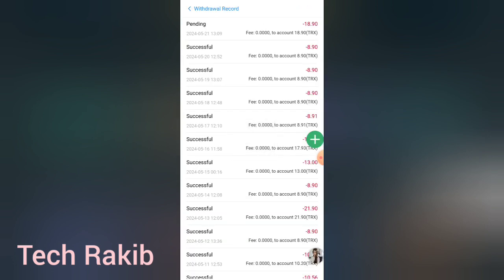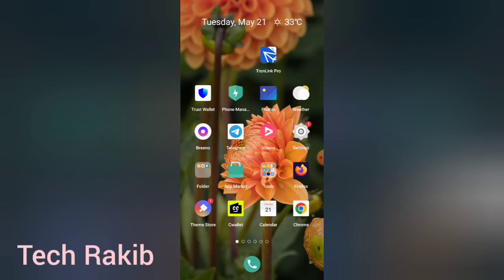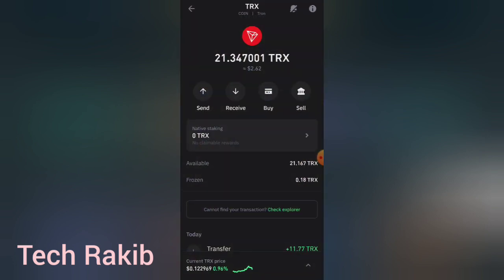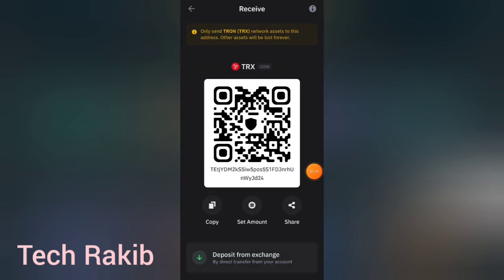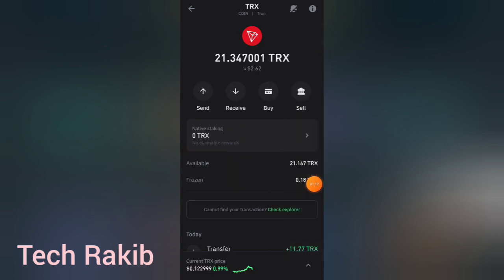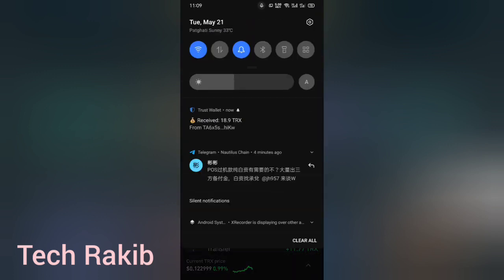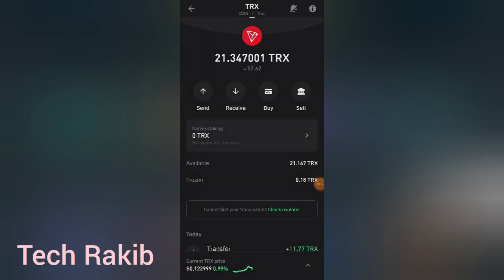I already made my withdrawal request. I'm going to look at the last day. I'm already getting a payment. This is the 8.9 TX.